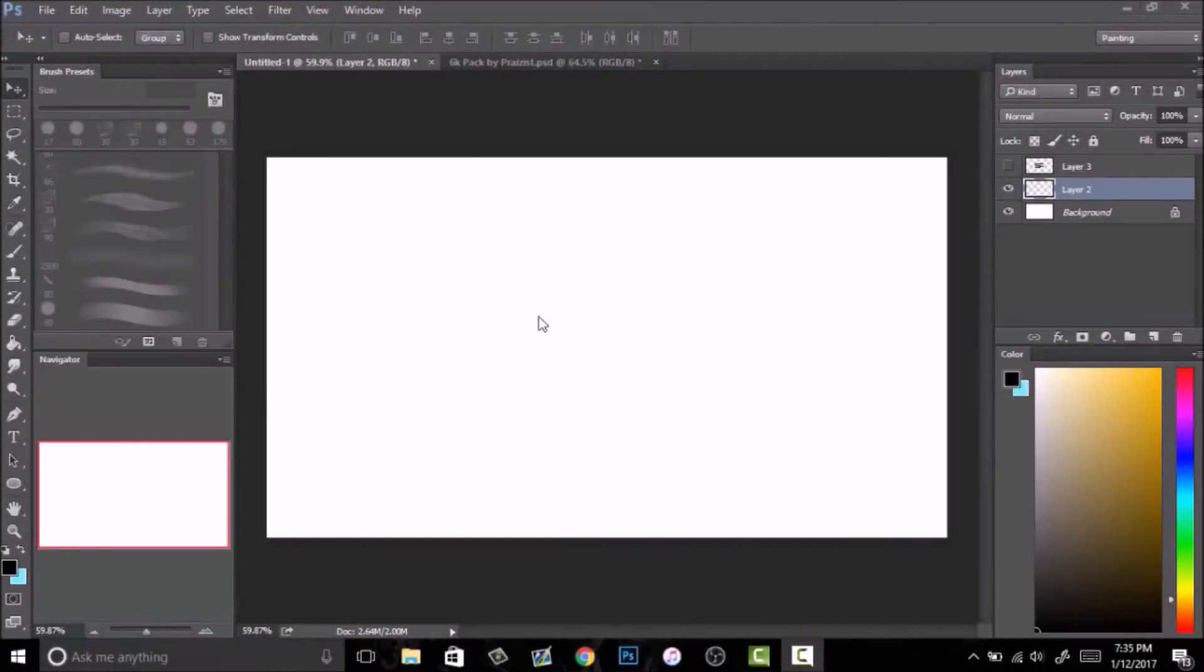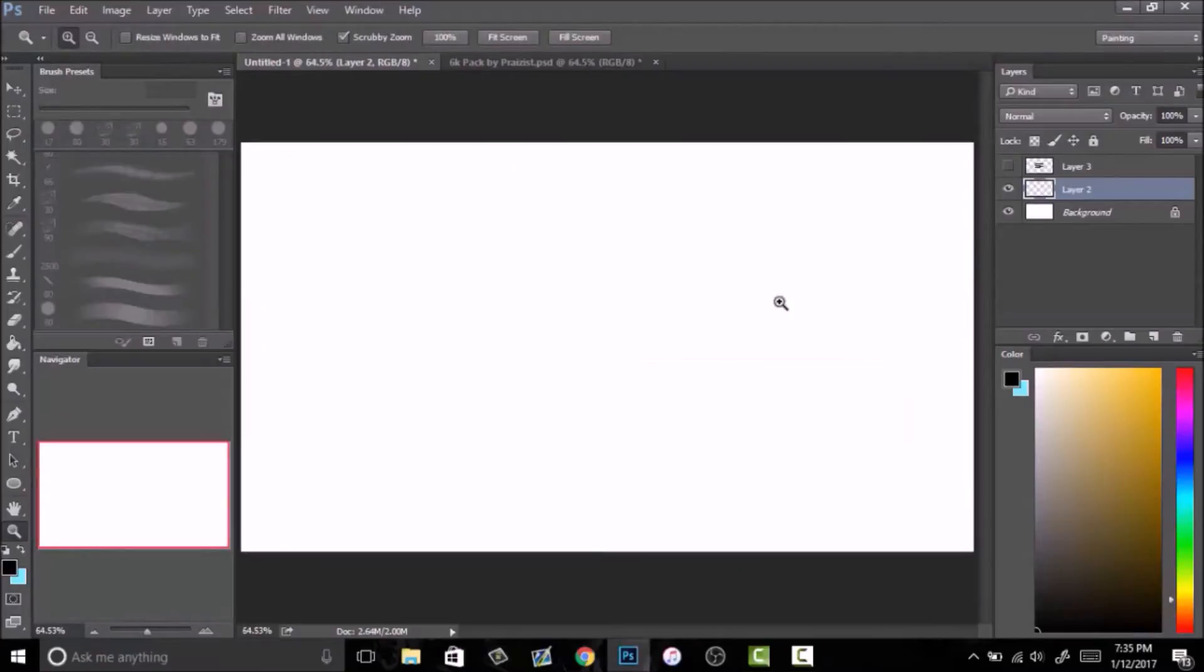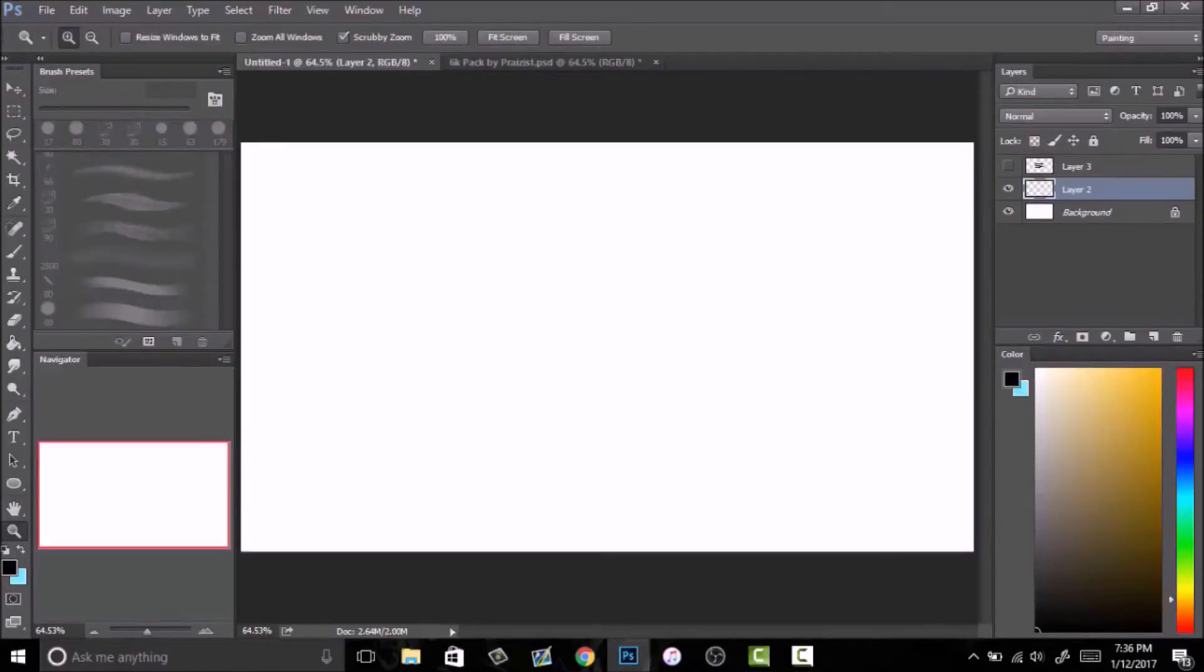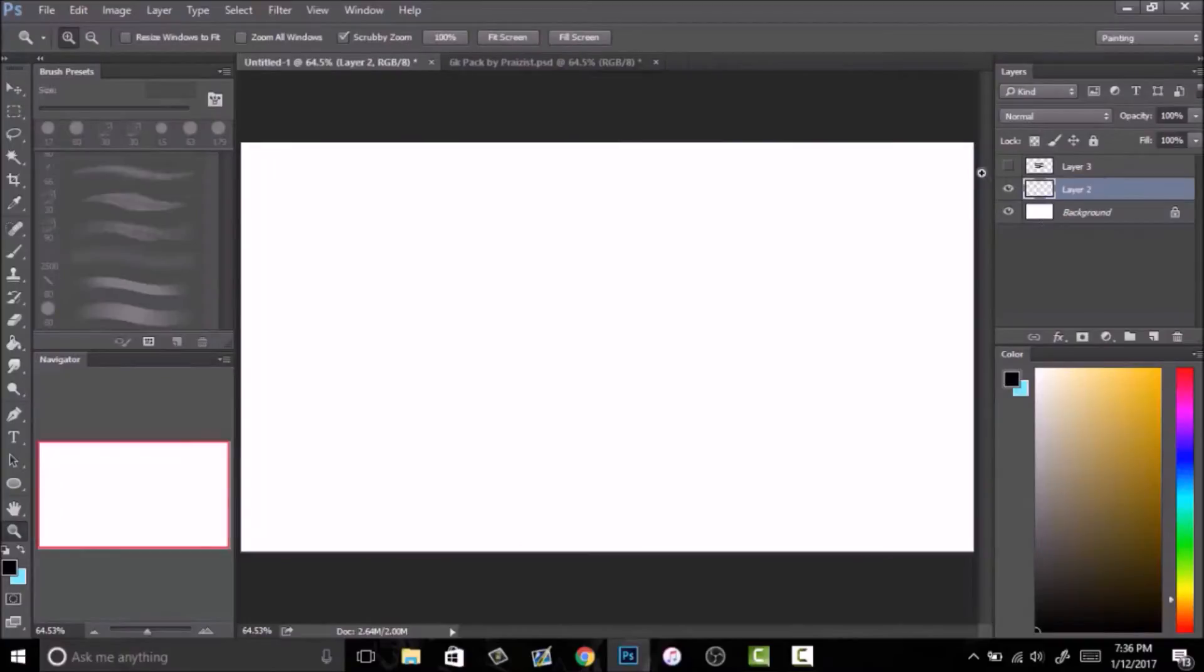What is up guys, this is Prazest here and today I'm going to be showing you guys how to create your own brush. Let's get started. First, what you want to do is make sure that you open up a new document but have the background be white as you see here, and make another layer that's just blank.